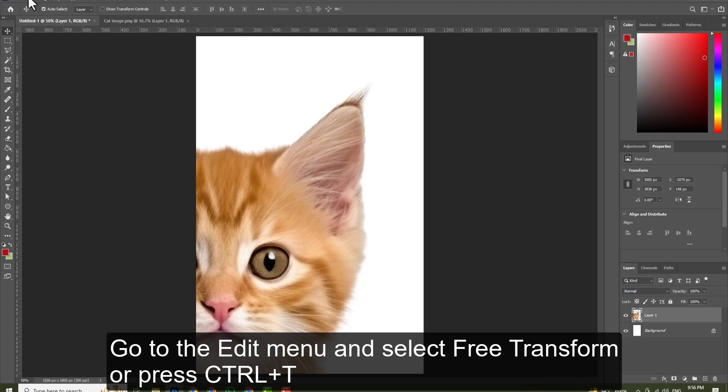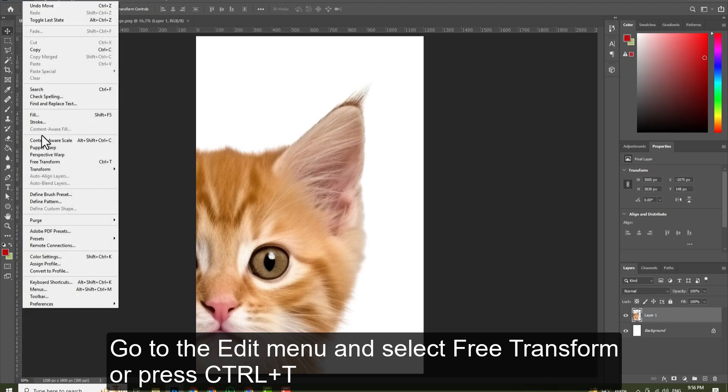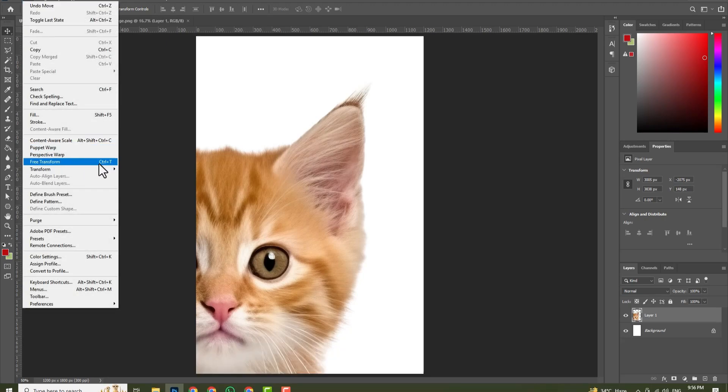Go to the Edit menu and select Free Transform, or press Control plus T.